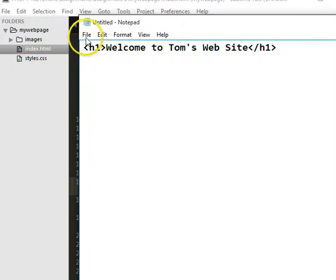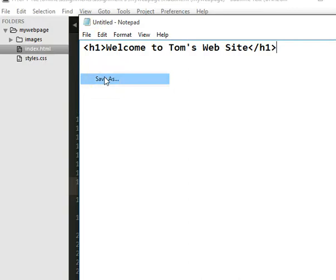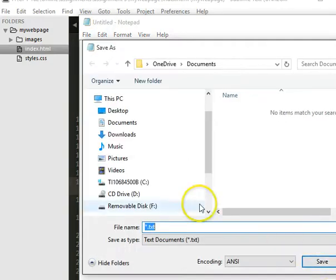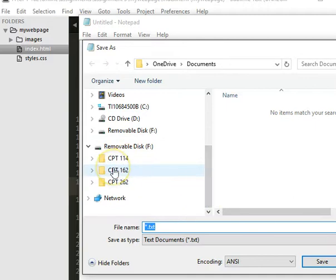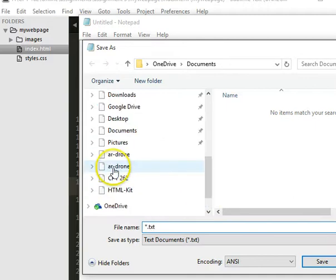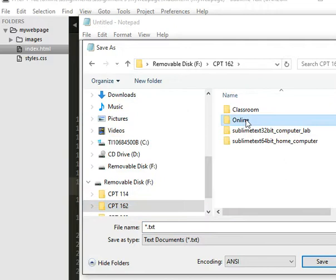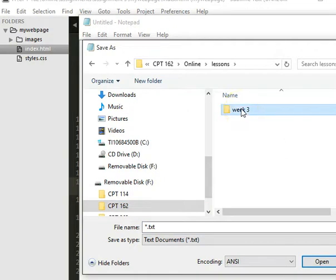I'll do file and then save as. And what I'm going to do is I'm going to go into my drive. I'm going to go into my drive. 162. Online. I'll even go into lessons. Week 3.